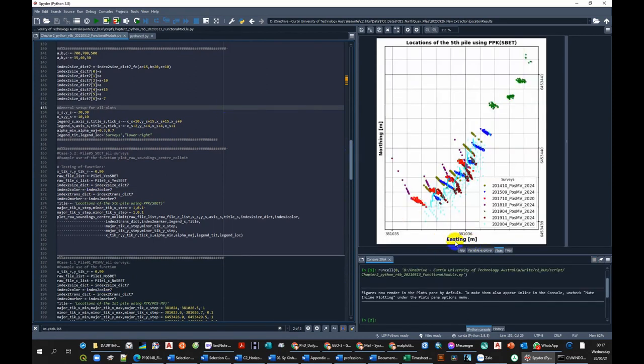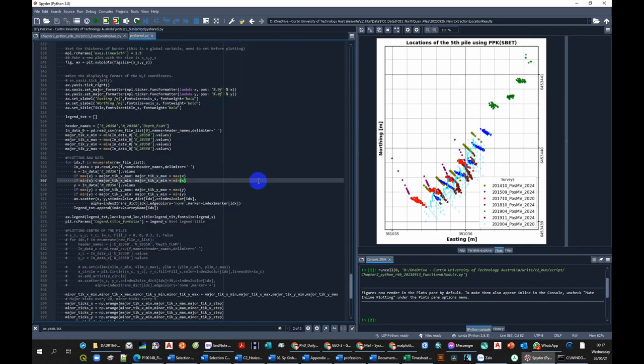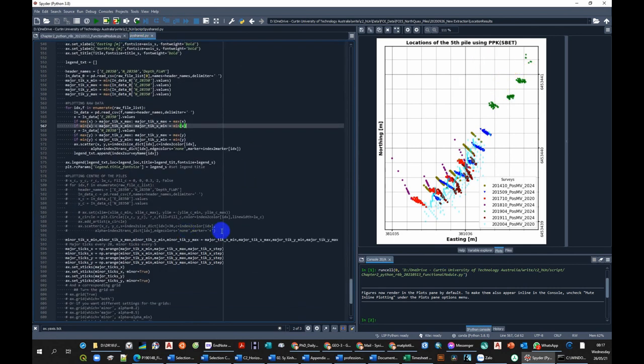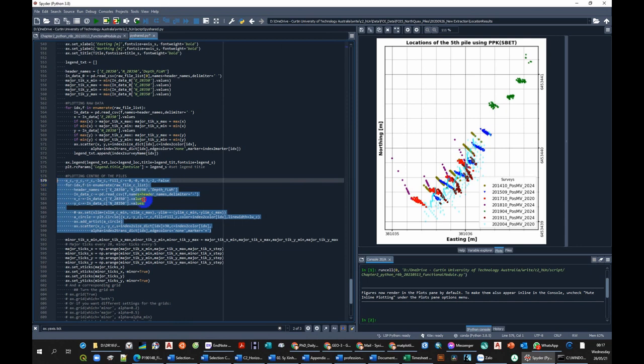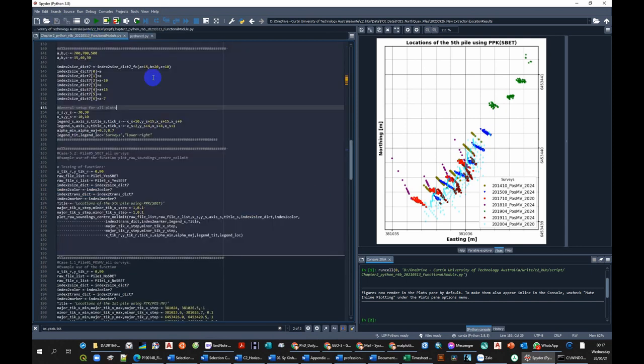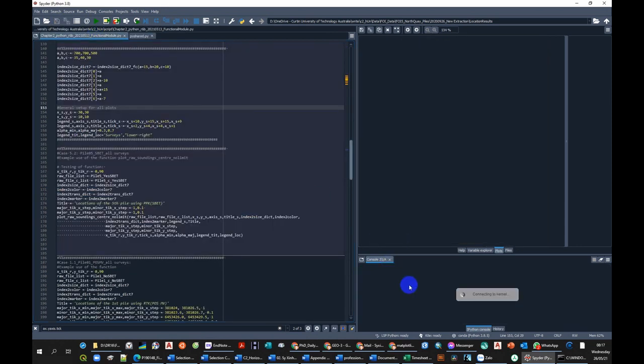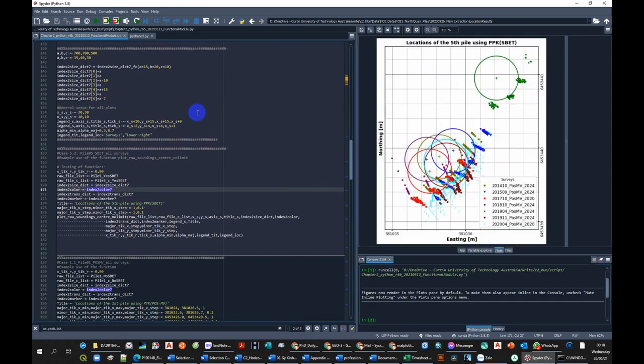Now we have easting and northing and location of the raw settings, and each survey is represented by one color. But now we want to add the pile center which is indicated by a circle and one plus sign. So how can we do that? We just turn on this part of the code, save it, and restart the console again.